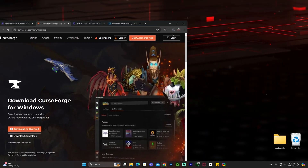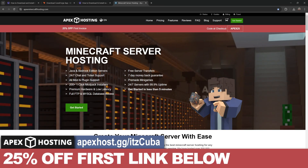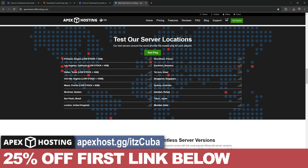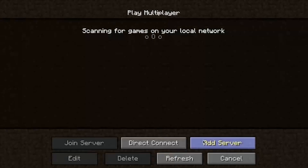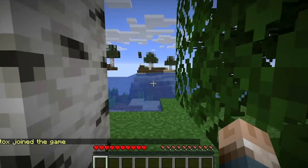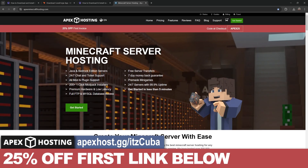Once you have the installer, go ahead and drag and drop it onto your desktop. Before we keep going, if you want to play All The Mods 9 online with your friends, you can use the first link in the description to get 25% off your first server with Apex Hosting. Apex Hosting has locations all around the world and will help you set up a server with a modpack in less than 5 minutes. You can even access the server console through your phone, so you could be anywhere and kick people, change settings, or do whatever you want. Use that first link in the description to get 25% off your first invoice with Apex Hosting.